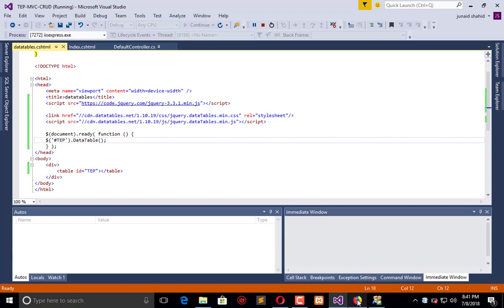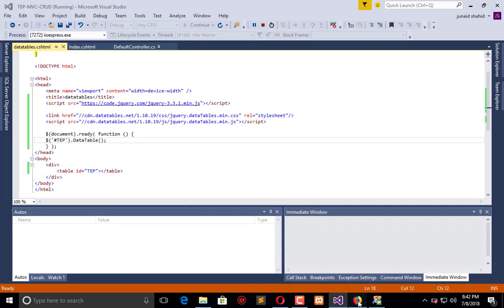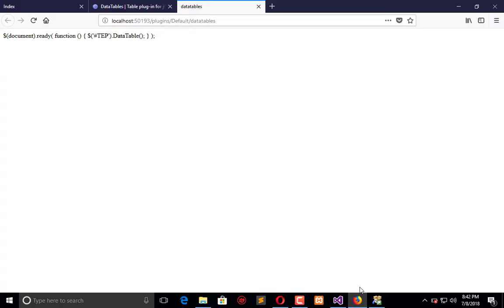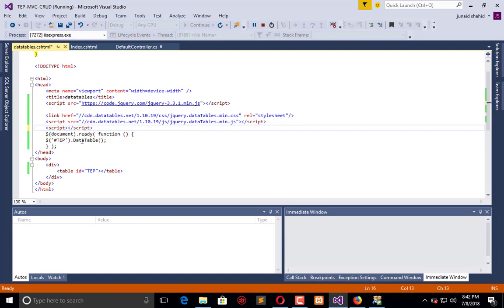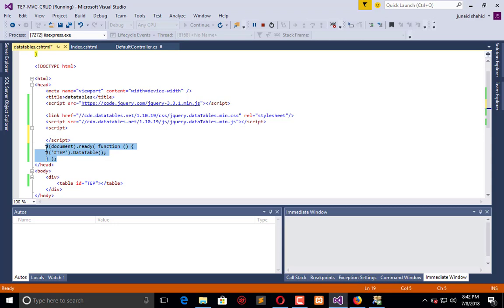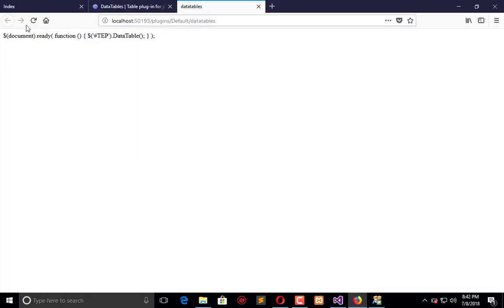So I refresh it and we will get nothing over here. So what we need to do, you see this here, we have to write this in script. So here we have script, paste the code here, and now refresh it. You will observe that this message is not appearing.